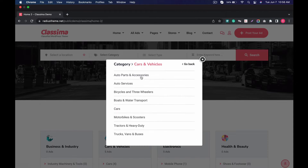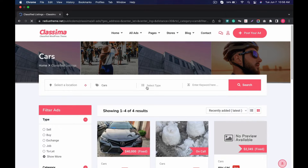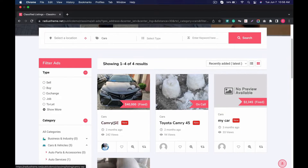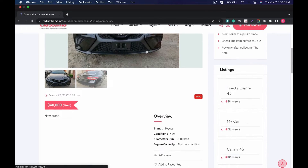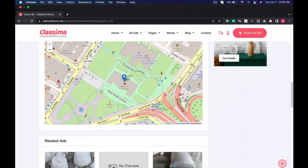The demo shows organized categories, a powerful search bar, and impressive filtering for listings and ads. Let's see the product details — the product details are nicely featured.